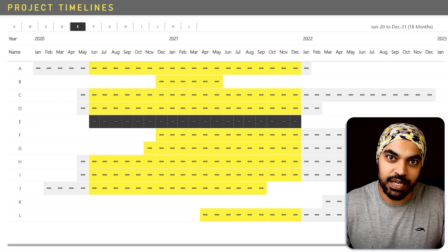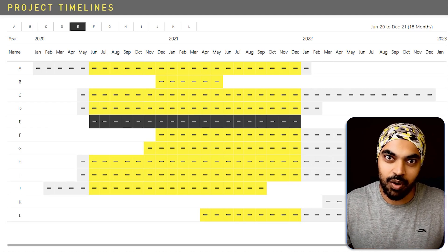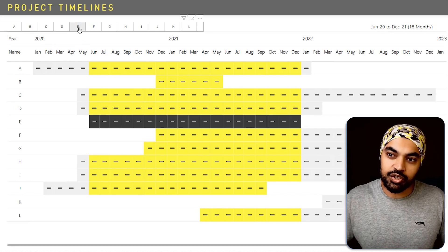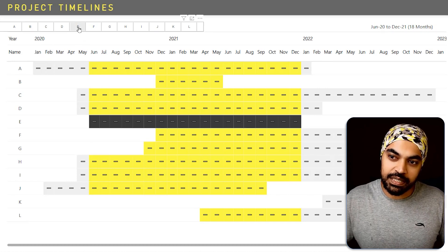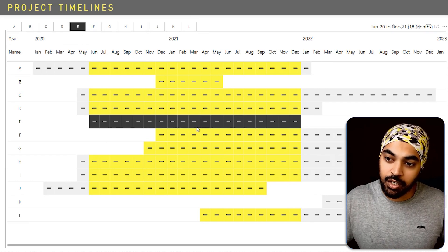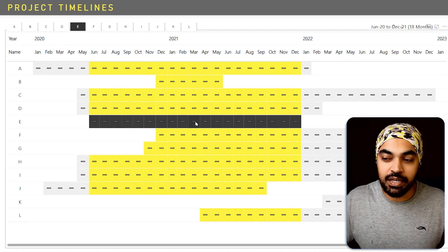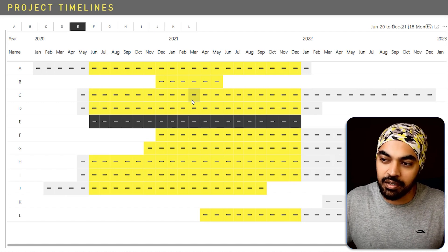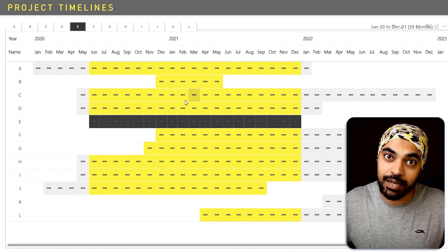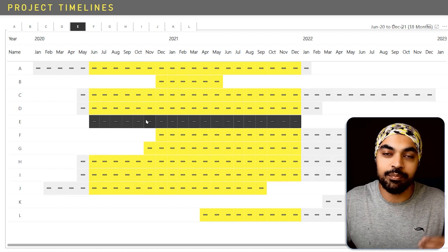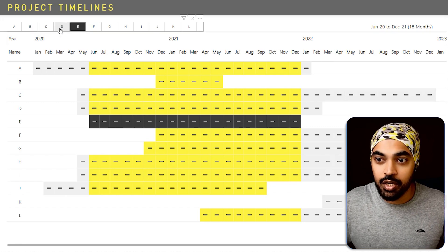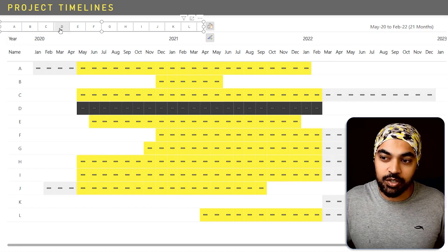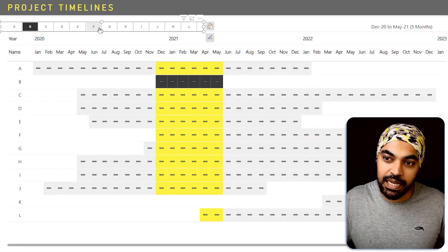If you want to answer the question in style, this is the visualization you would want to present. For project E, which is highlighted right here, all of the months marked in deep yellow or fluorescent color are the overlapping months where project E is overlapping with the other projects. You can also change that to project D, project C, project A.